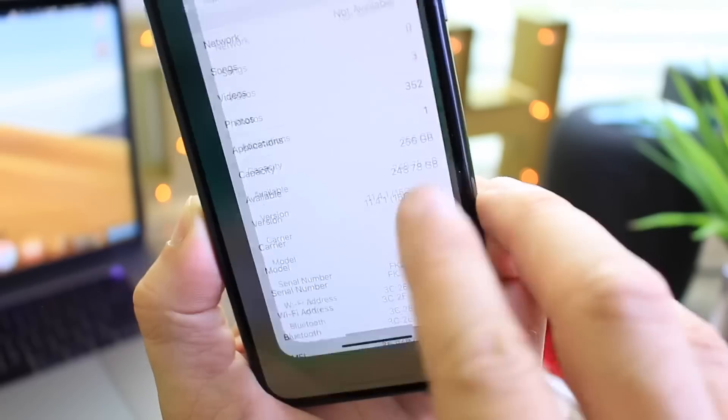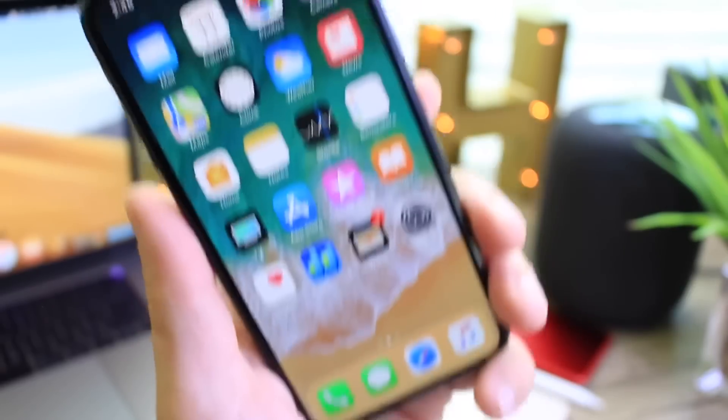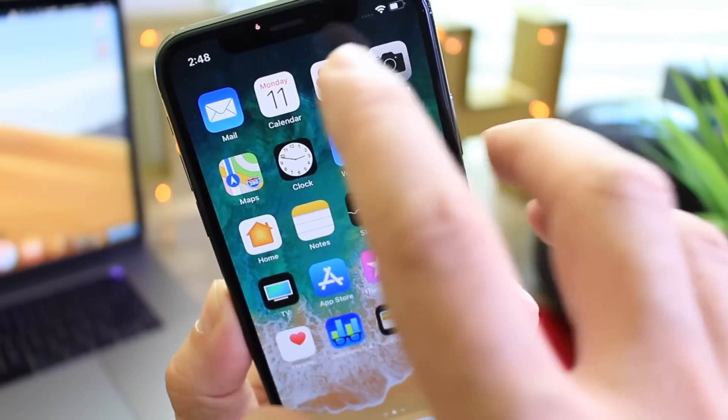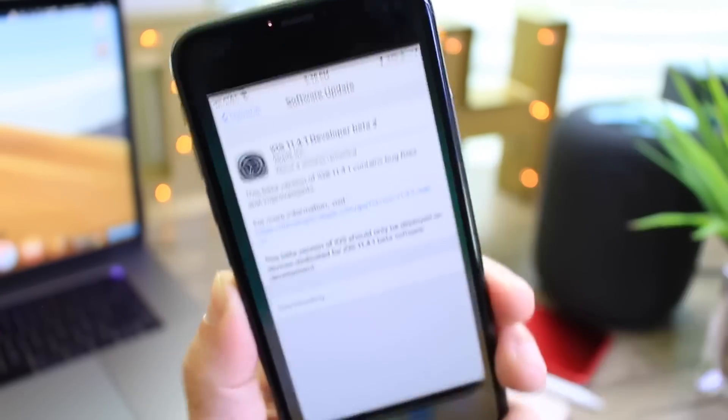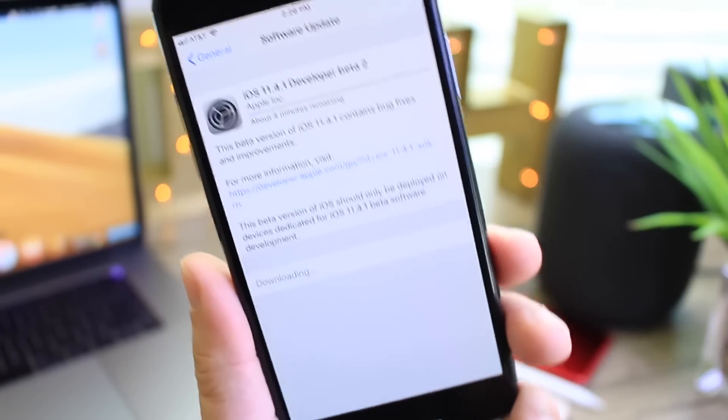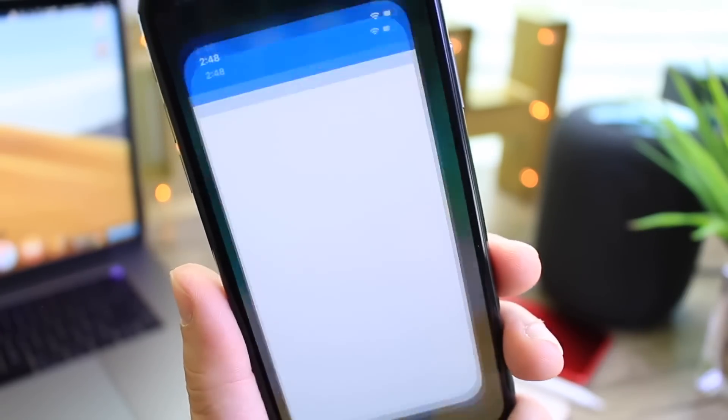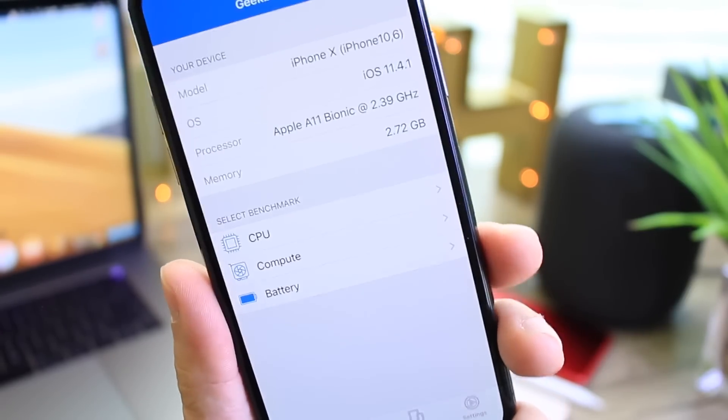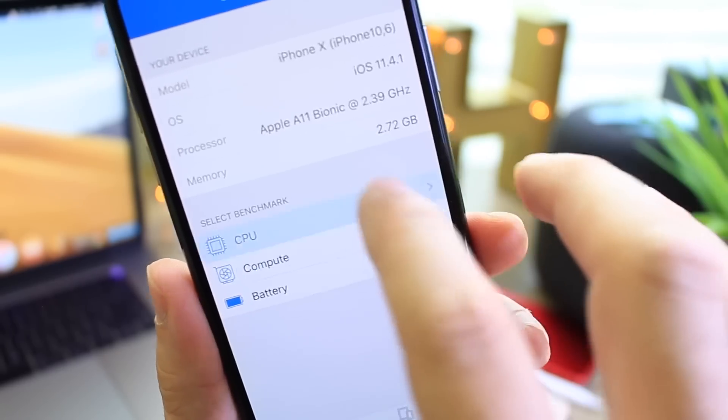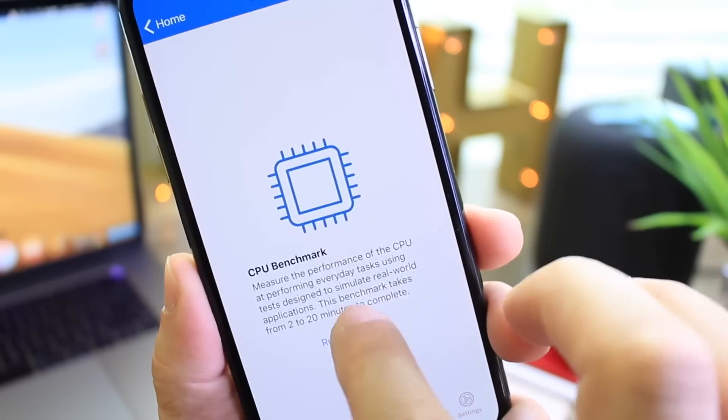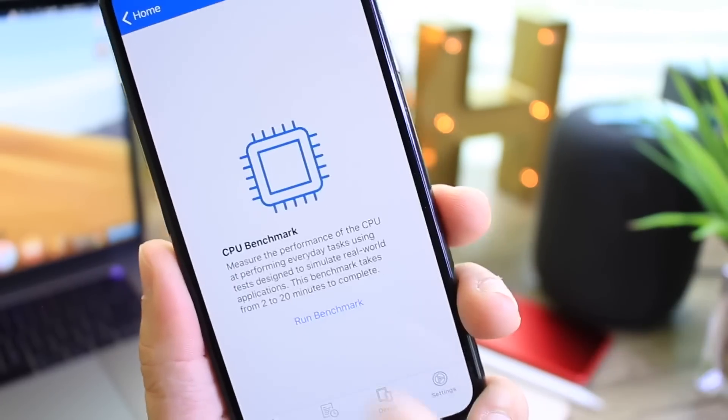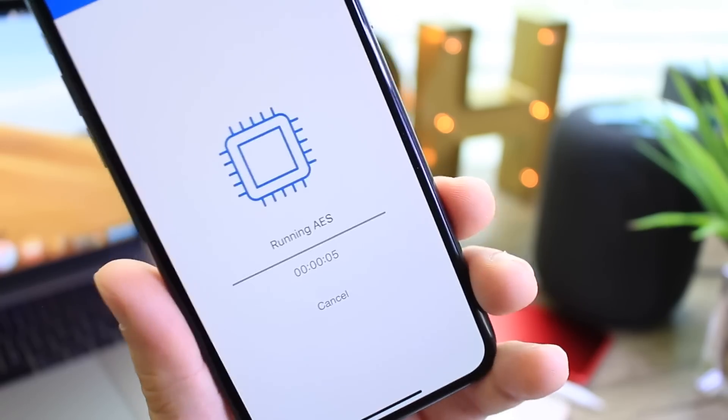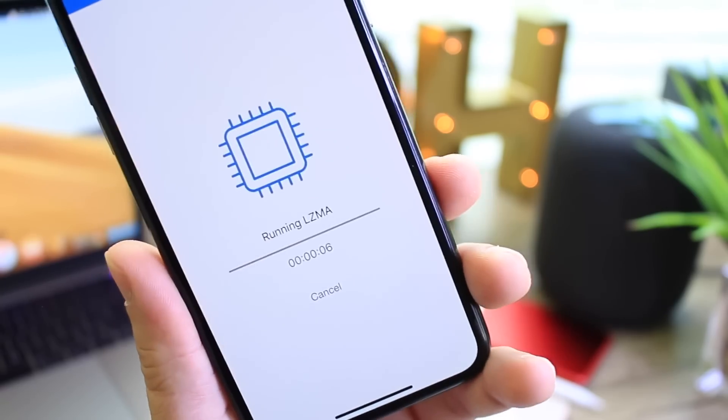15G5063B is the build number for 11.4.1 beta 2. Now, as I mentioned, no new features have been added, nothing like that, but we're going to go ahead and run a Geekbench here just to see how we're doing on performance because we just like to do that here on the channel. So let's go ahead and run a quick test to see what the performance is like.